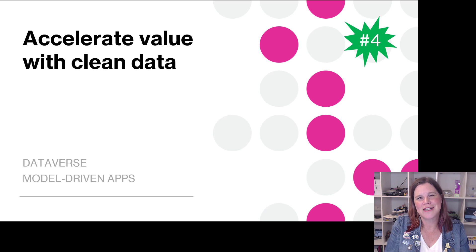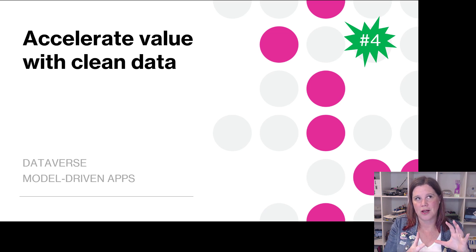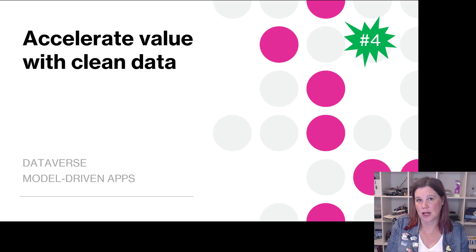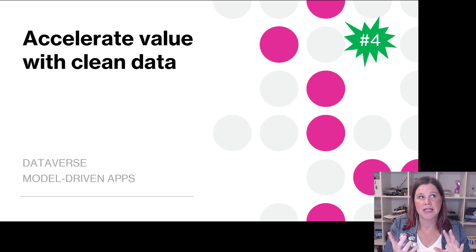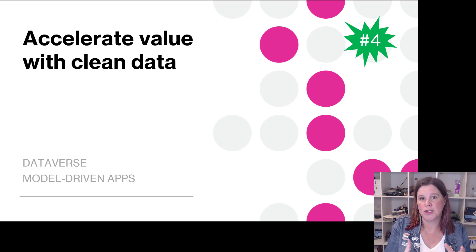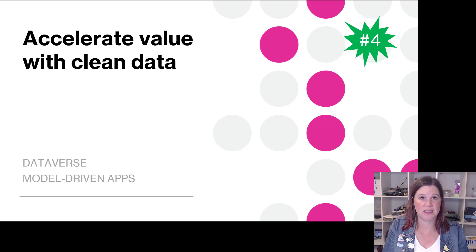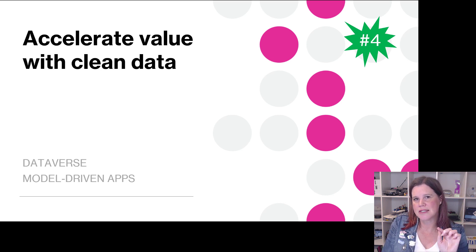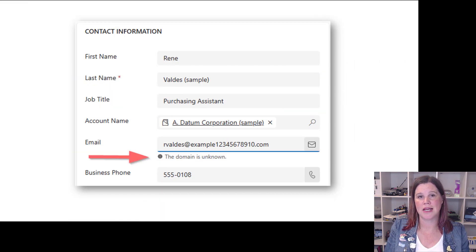We are also seeing something really interesting going on here with having a layer within Dataverse that can help you with data validation. At the moment you can bring in third-party plugins - a lot of people do this for things like address validation and so on.